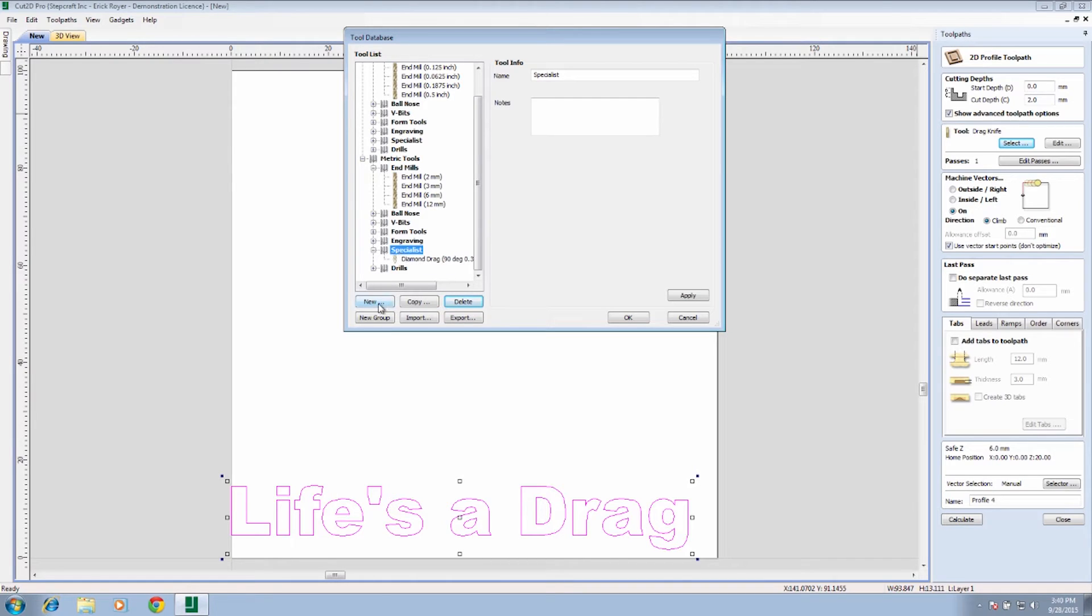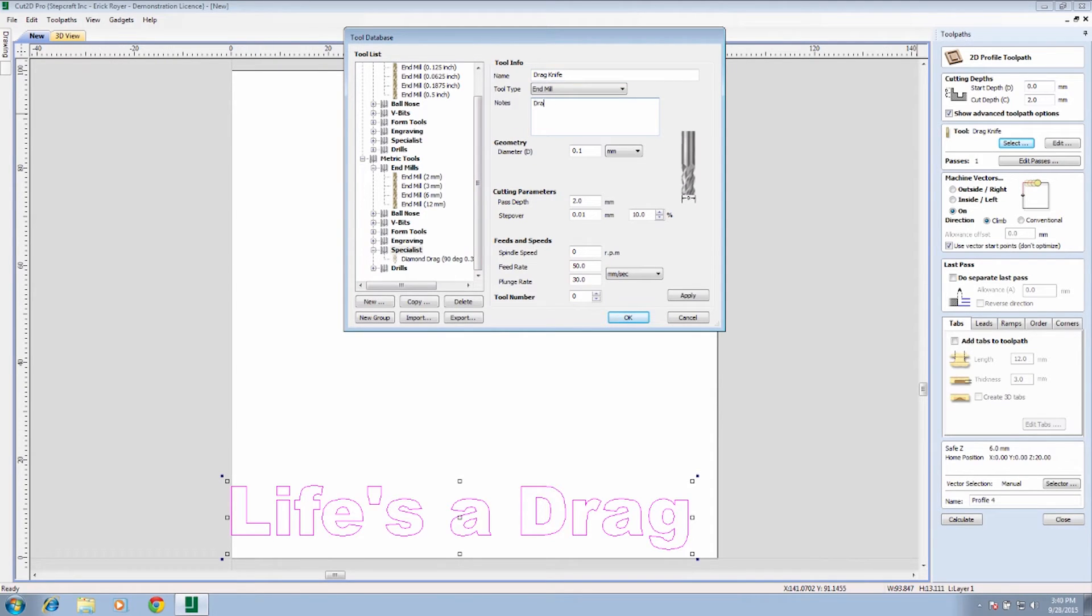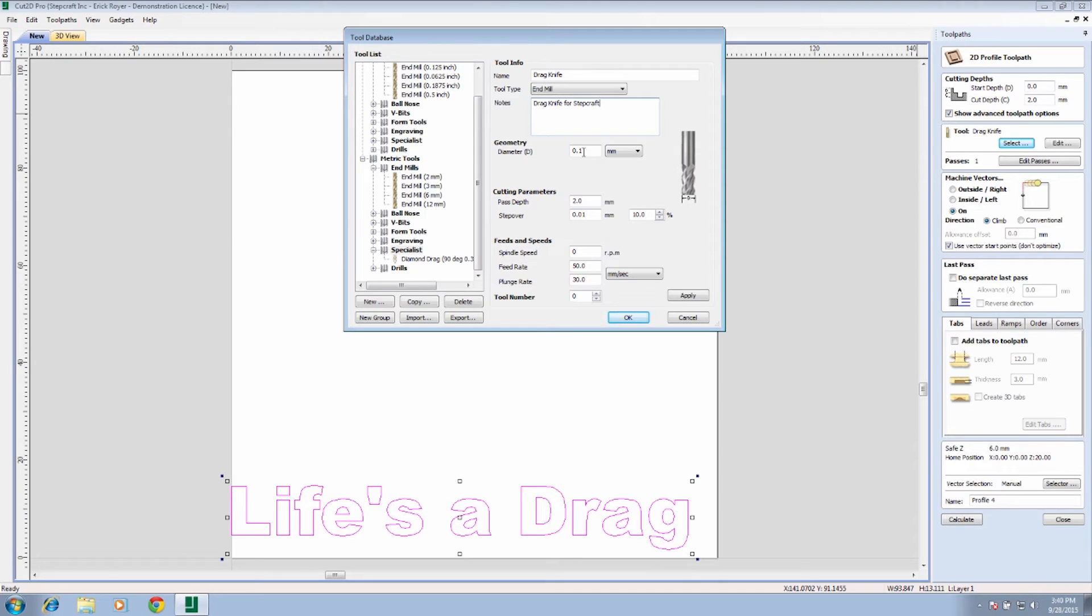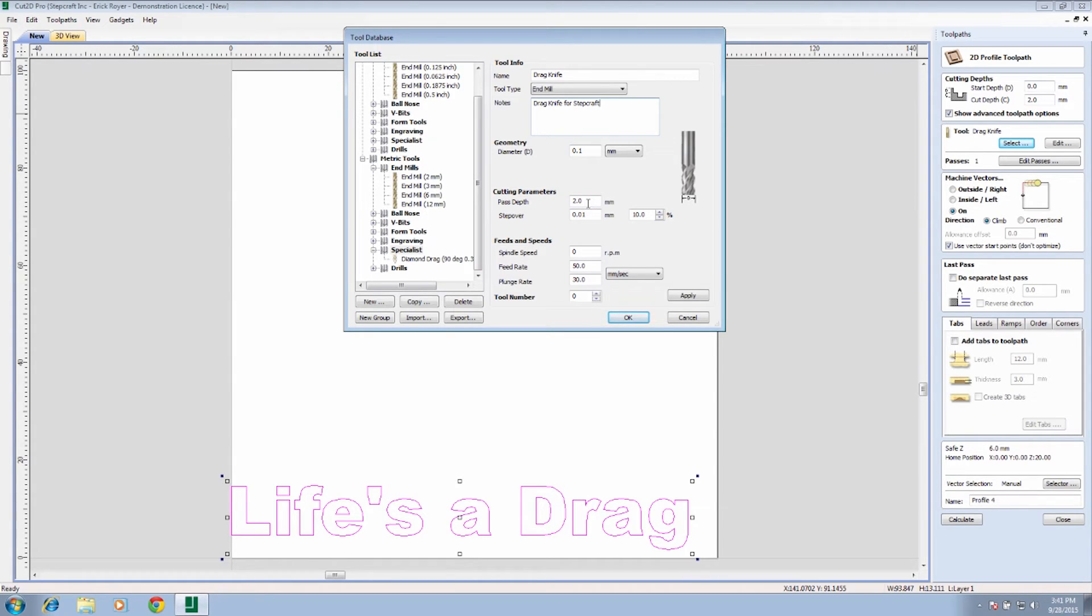Click on the specialist tab and click on new. For a tool type, we're just going to use end mill and we are going to name it drag knife. We will put a note in that this is the drag knife for Stepcraft. The diameter that we're going to use is 0.1 millimeters. That's pretty small, but when you think about it, all we're really talking about is the sharp edge of the blade itself. We could probably even go smaller than that, but since we're not doing any pocketing or carving or anything, we're just doing one single pass around the perimeter, well 0.1 is fine for this.